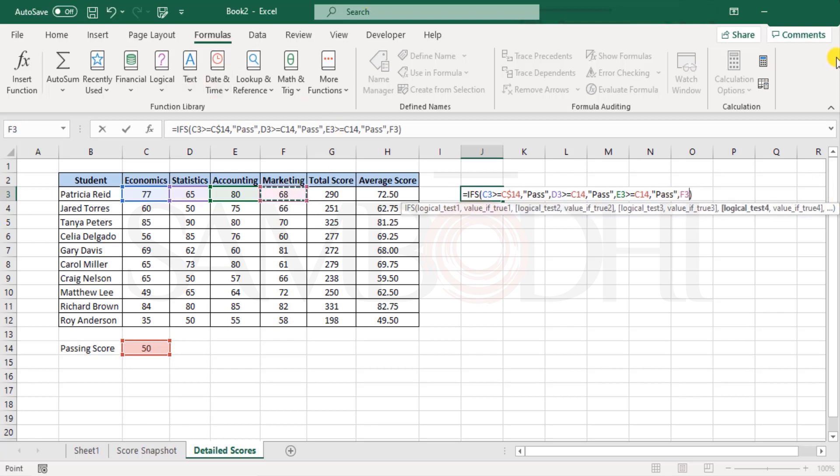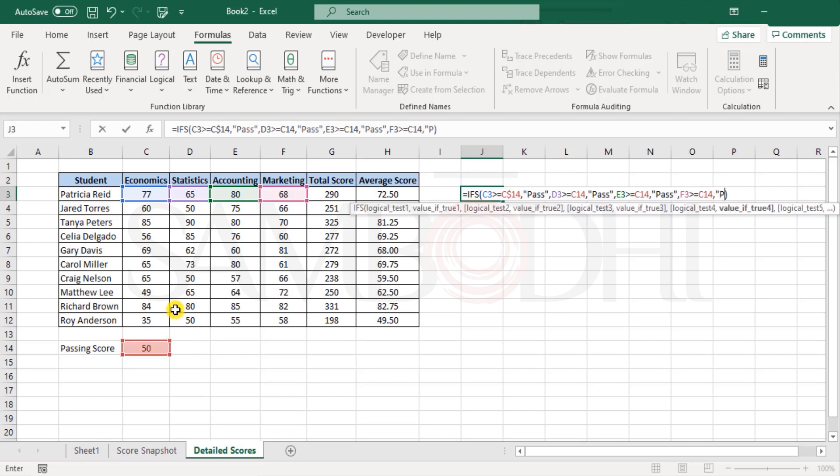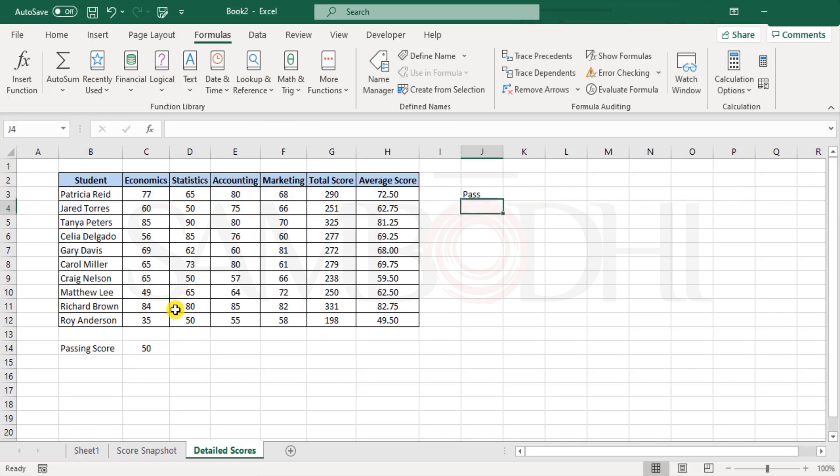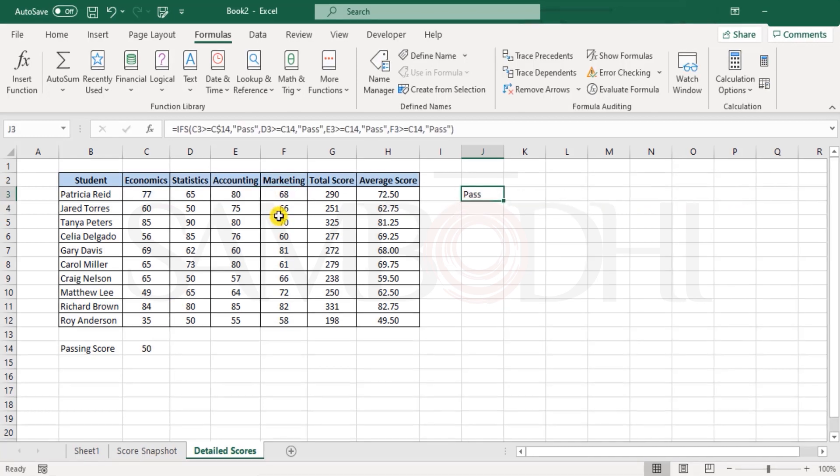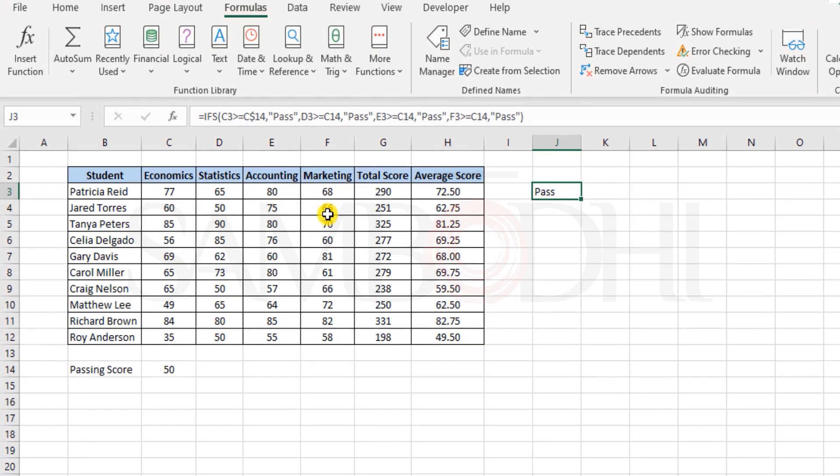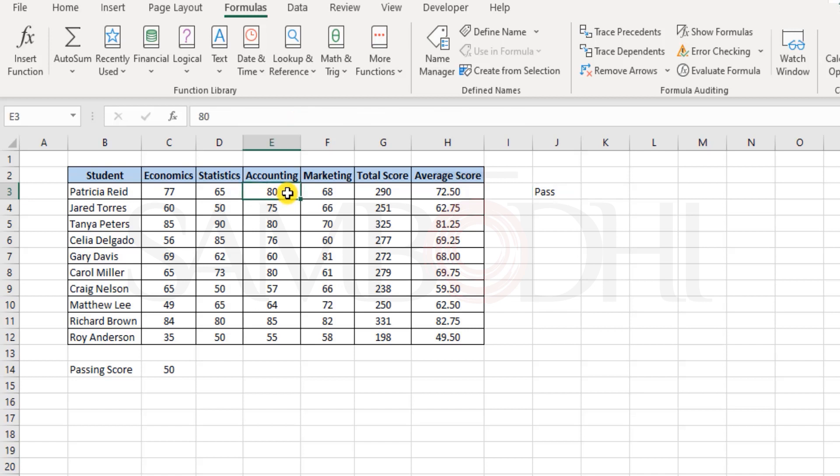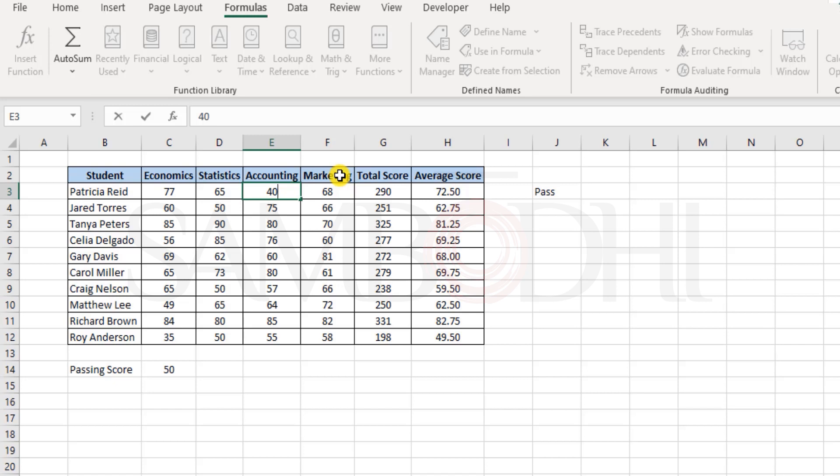Let me also do that. Is 68 greater than or equal to 50 and mention it as pass. I would like to test this function if it is working proper. So let's say in accounting I just give 40. Now 40 means fail.